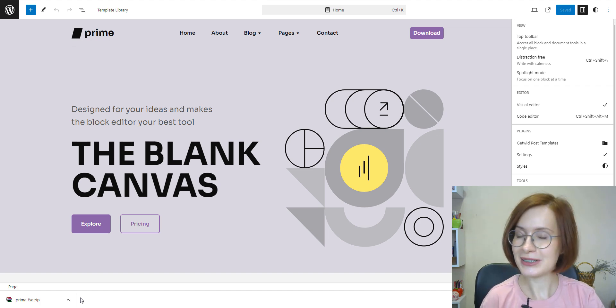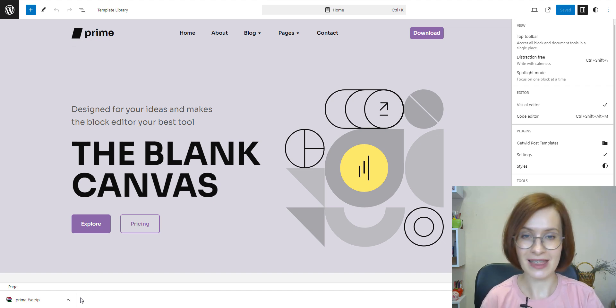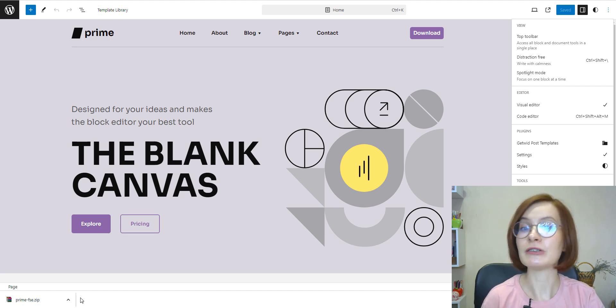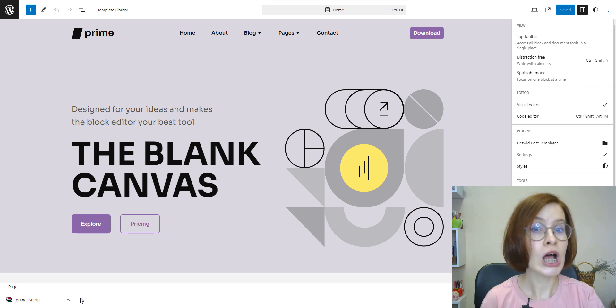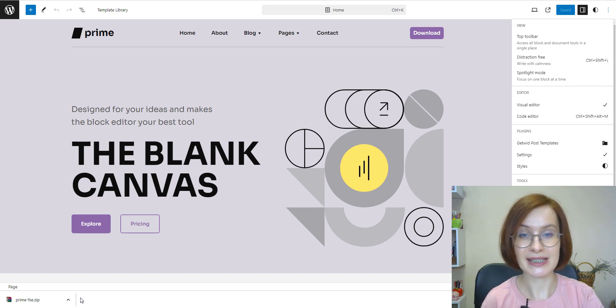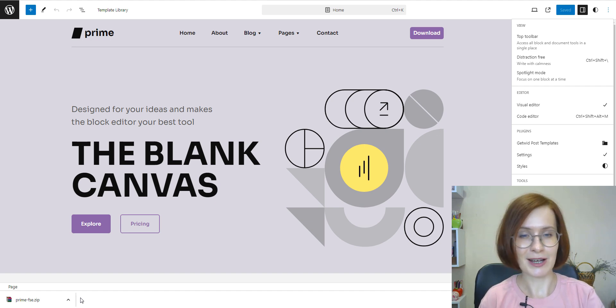Stay tuned as we dive into the world of exporting WordPress themes. By the way, if you're looking for specific information, we've included timestamps in the description below so you can jump to different sections easily. So now let's jump right in.